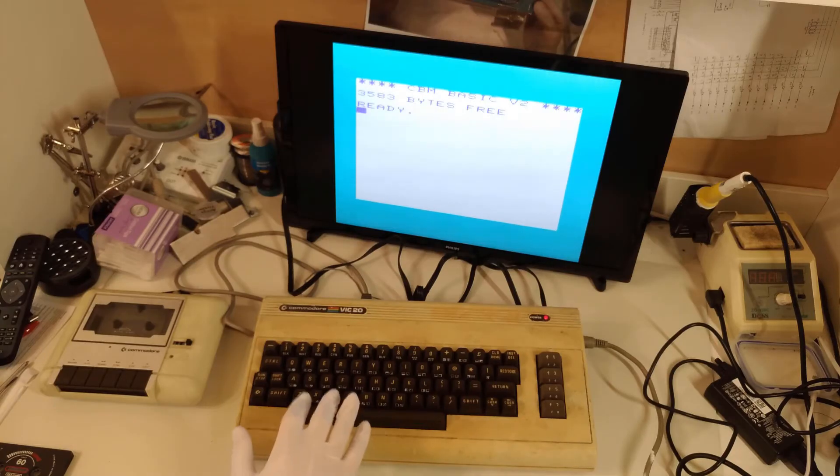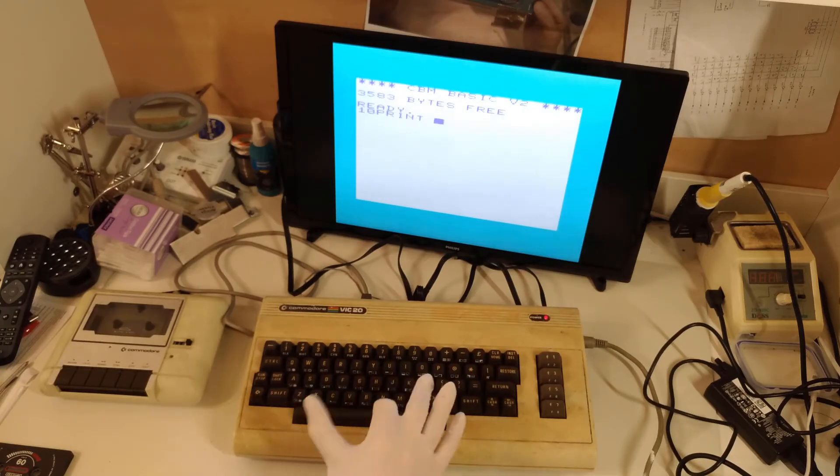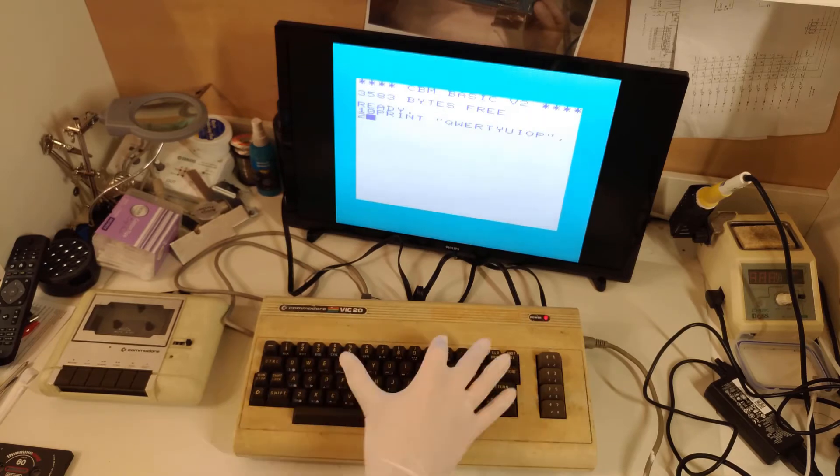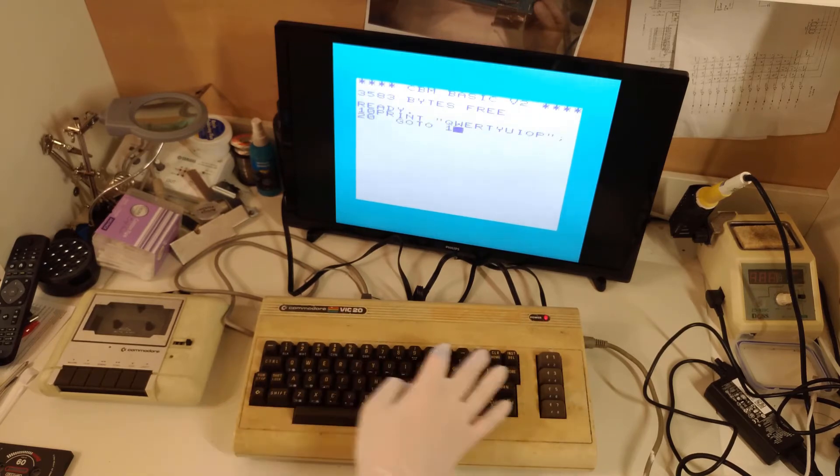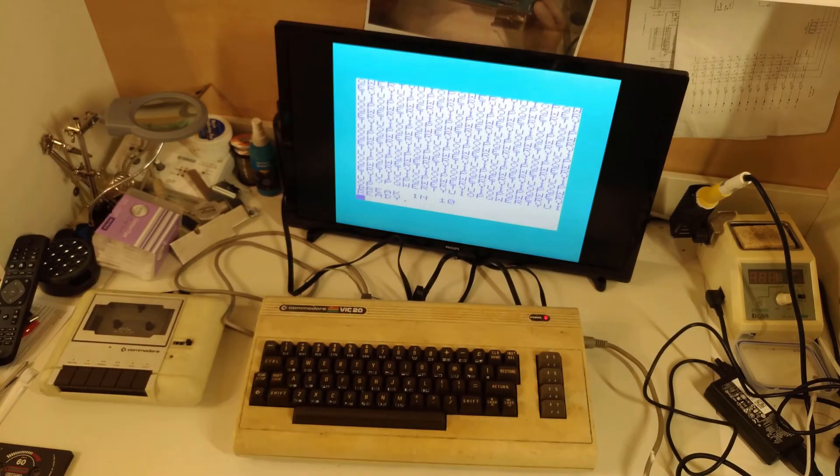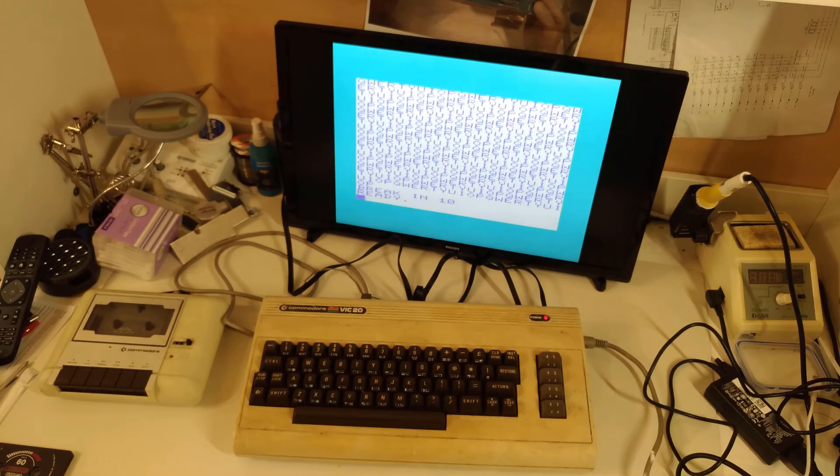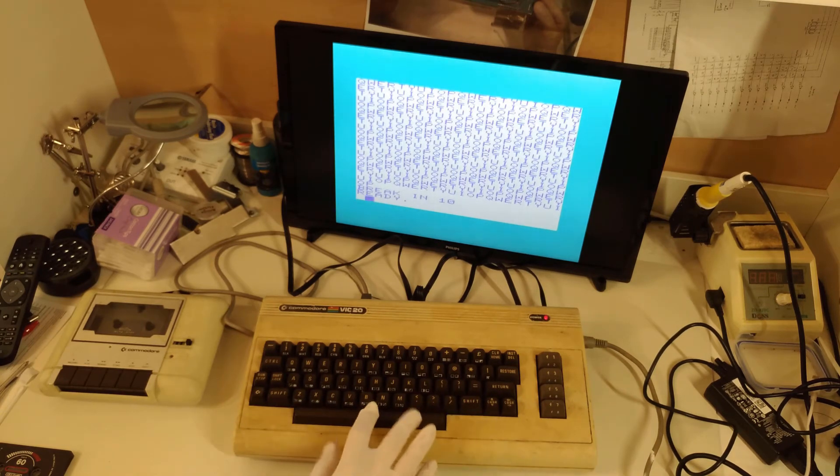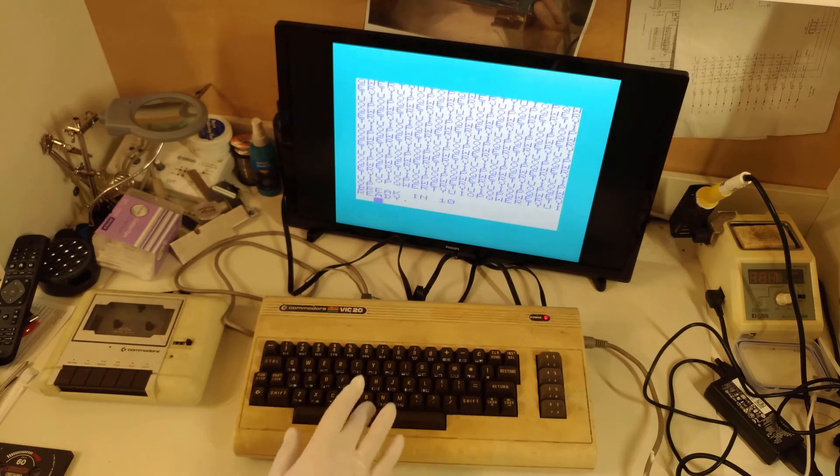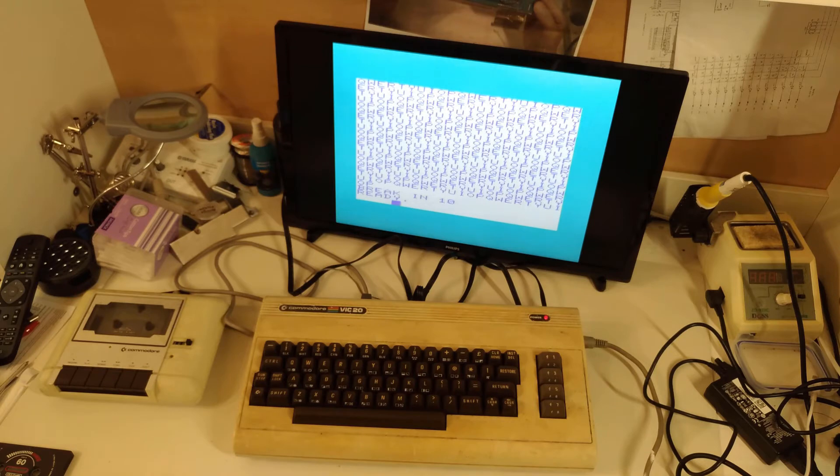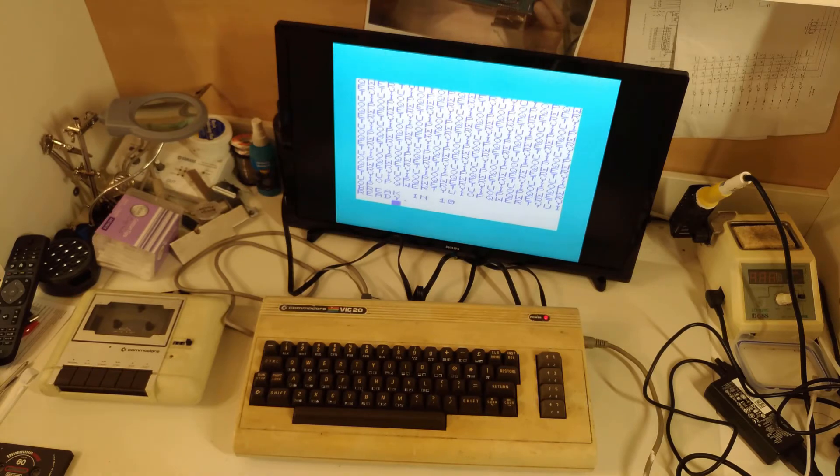So that works okay. I did notice that the spacebar's a little bit... it really wants you to punch it in the middle, otherwise it won't register. So I suspect there's probably some sort of bar configuration underneath that needs to be put into place. That's something that'll happen when I clean the keyboard.